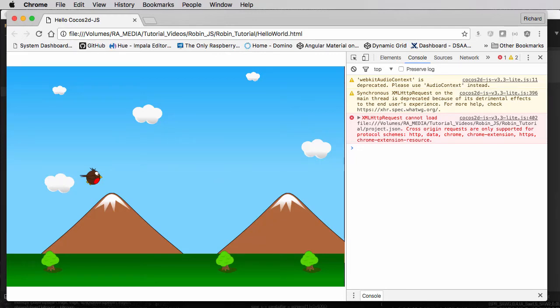Hello and welcome to the seventh video in this series looking at Simple Flappy Robin using the COCOS2DX framework for JavaScript. It's been about 12 months since the last video — apologies for that, life gets in the way. I hope I can get back to making slightly more regular videos from now on.